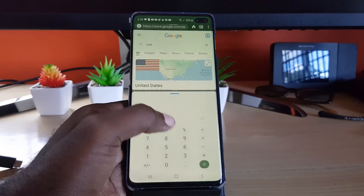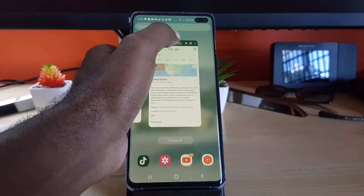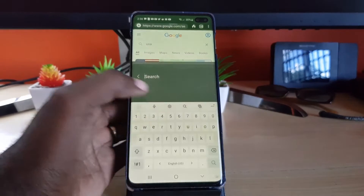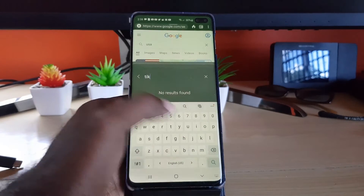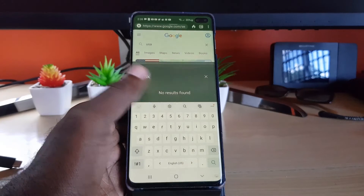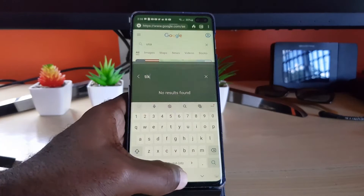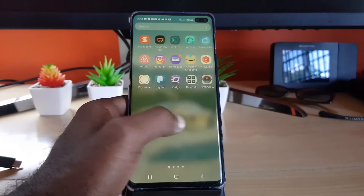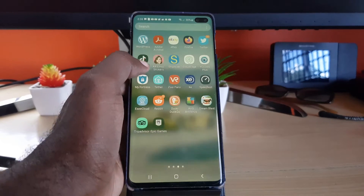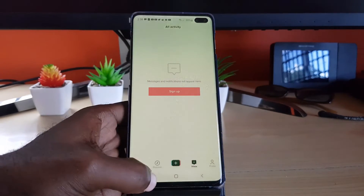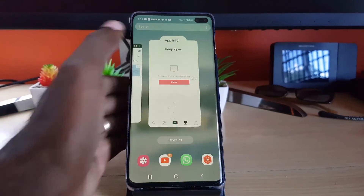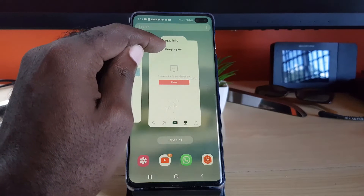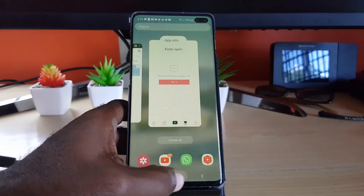Let me show you with another popular app — TikTok. Notice when I search for TikTok, it's not part of the compatible apps. If I find TikTok and try to open it, then tap the icon, TikTok doesn't have the split-screen option. It only shows 'Open app info' and 'Keep open,' meaning that split-screen is disabled for TikTok.